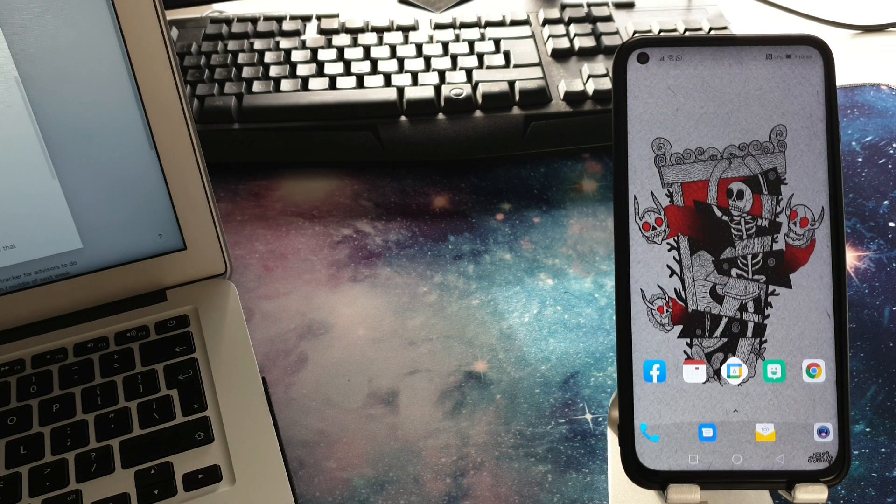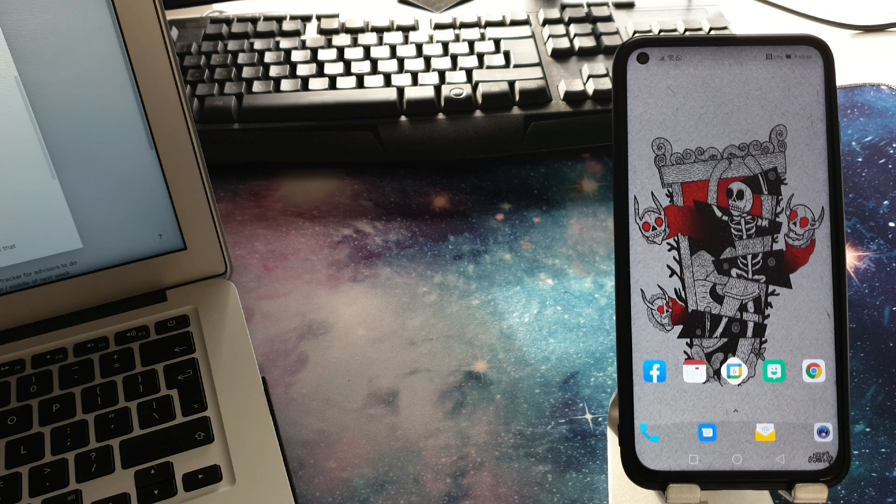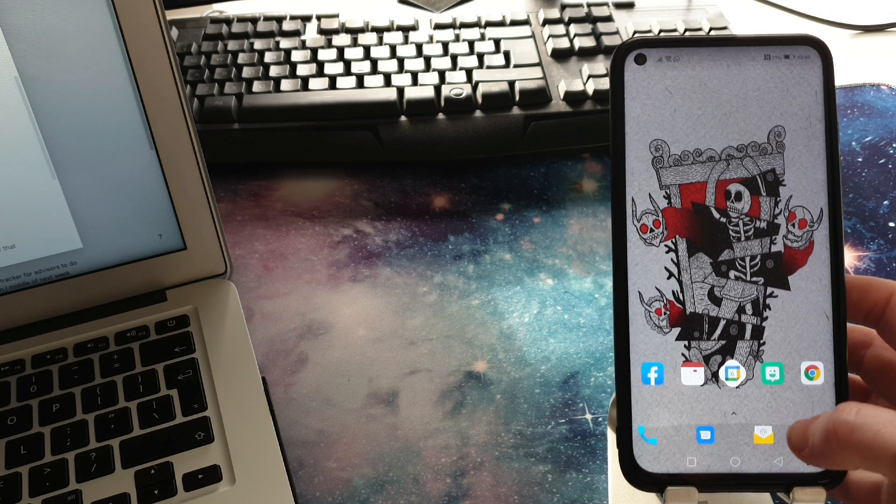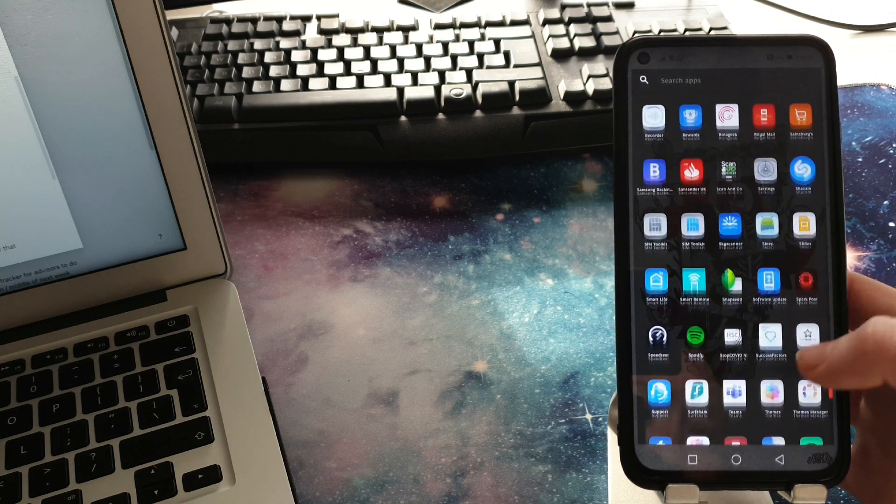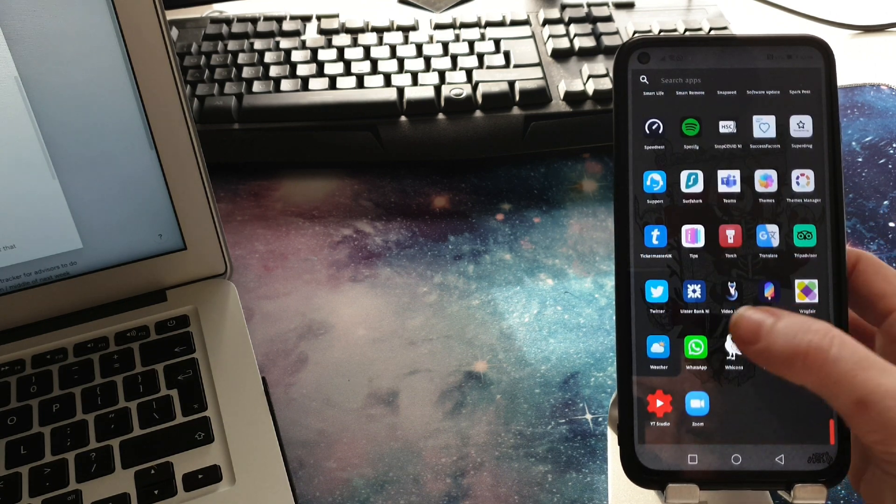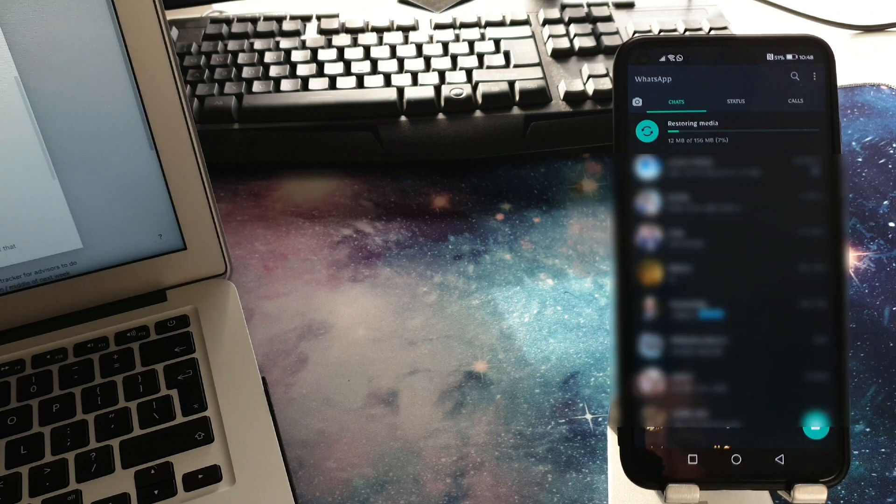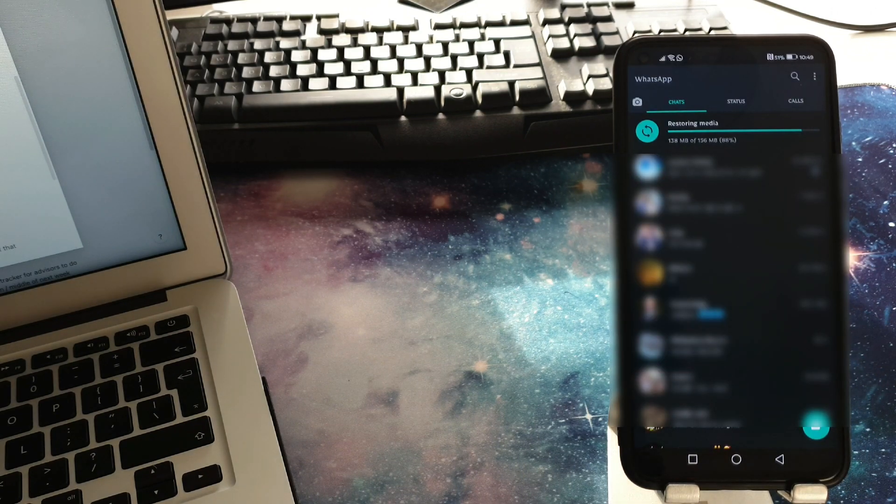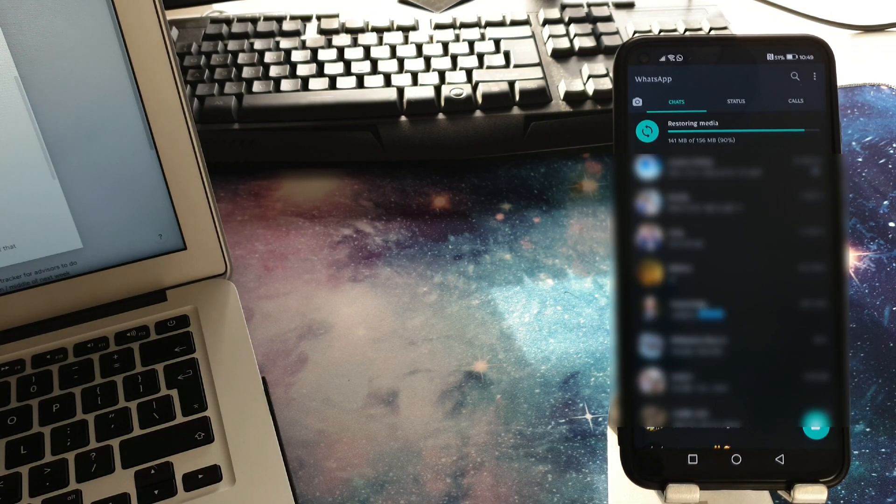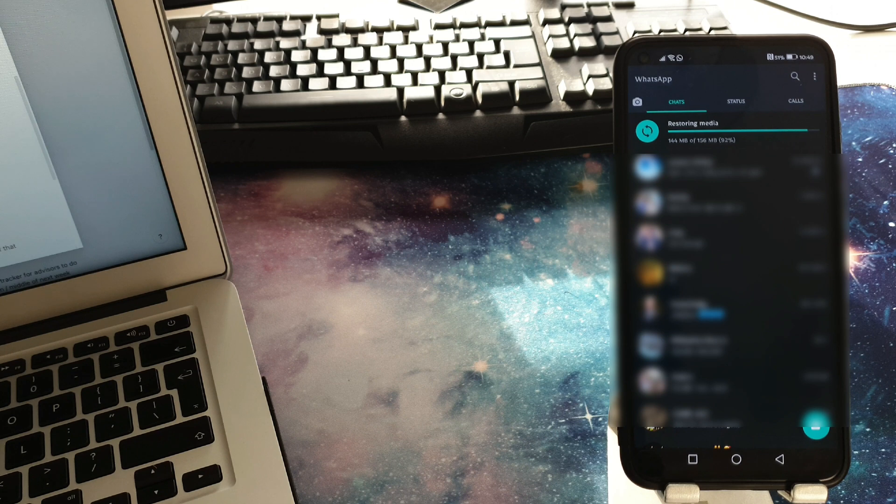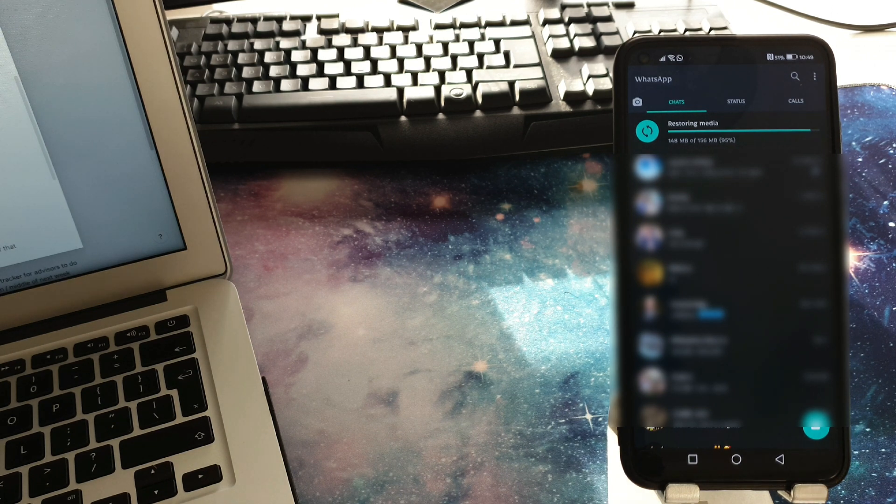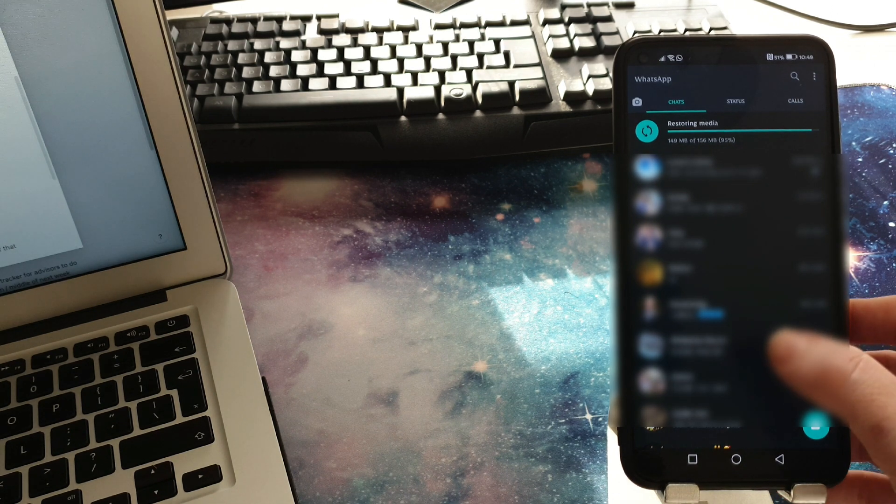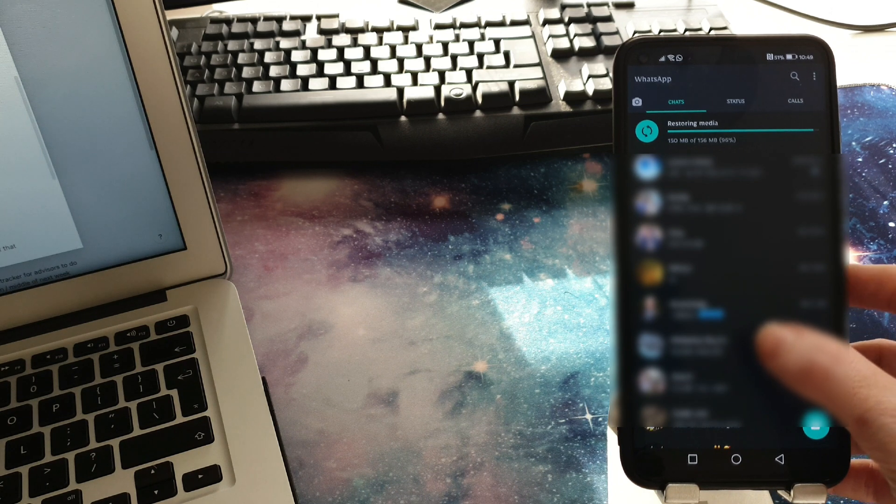Let's start by opening our WhatsApp app. Now let's find the group whose notifications you want to silence. So say for example I chose this one.